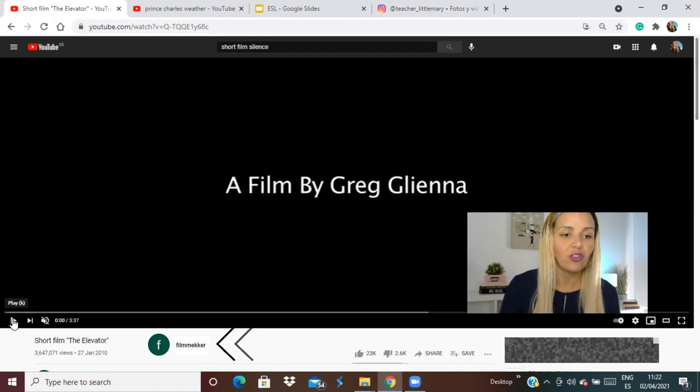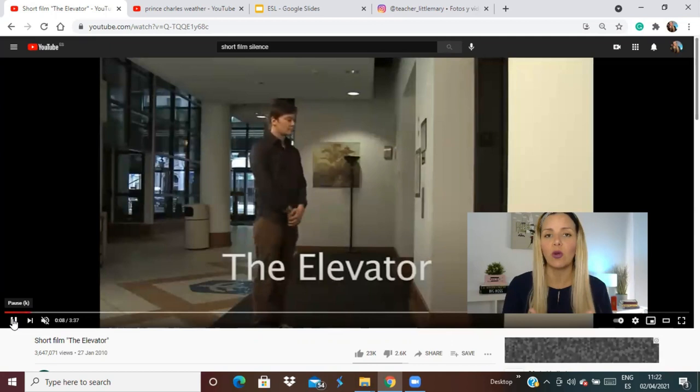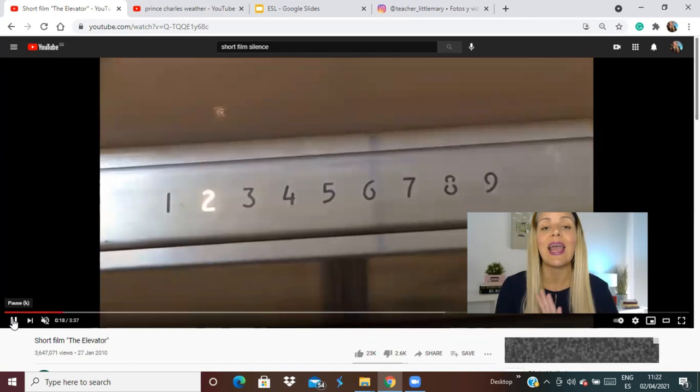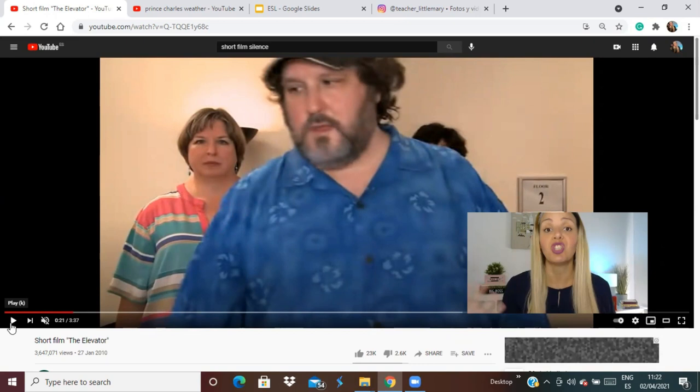For example, I'm using this one called 'The Elevator' — about three minutes thirty. The student watches with you and takes notes: there is a guy, he's wearing smart clothes, he's stepping into a lift, pressing a button. The student needs to pay attention and take notes of all details — this guy is wearing a cap, it's a big guy wearing a blue t-shirt with flowers.